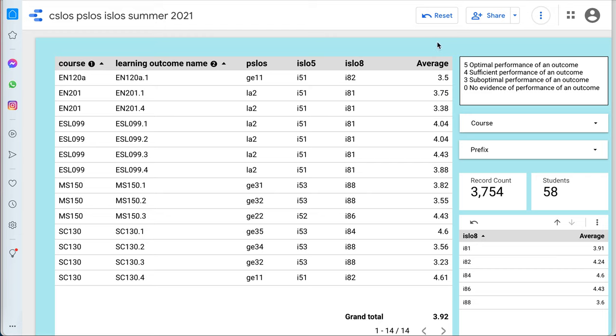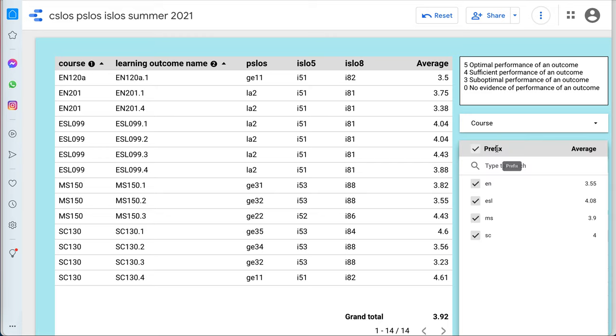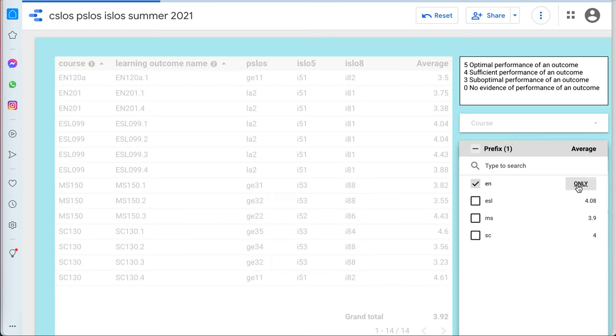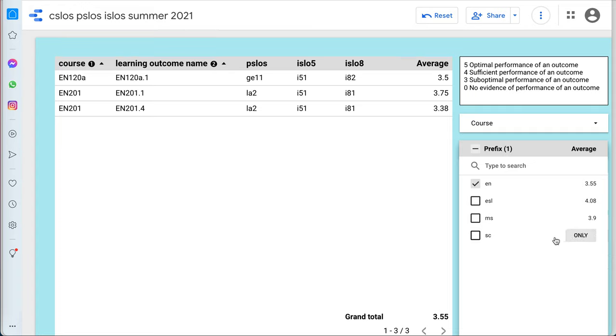You can get out data, see what the achievement is, drill up and down through stuff, and say, I just want to see only the English classes. I can do that. And I can see the overall average for English.